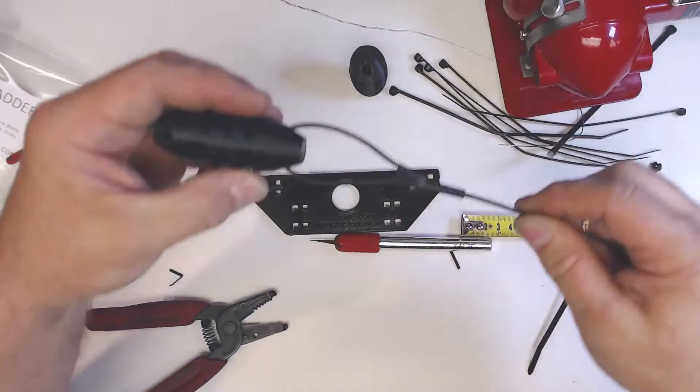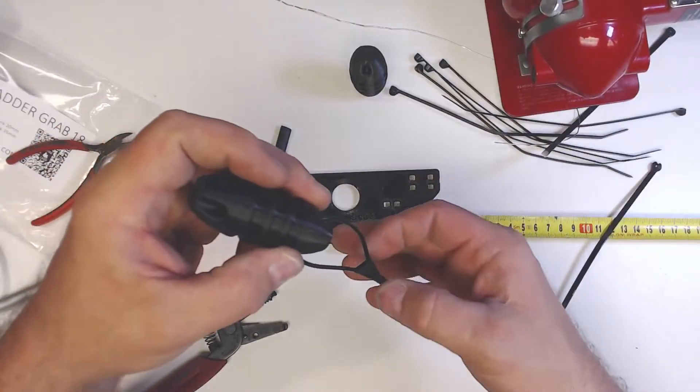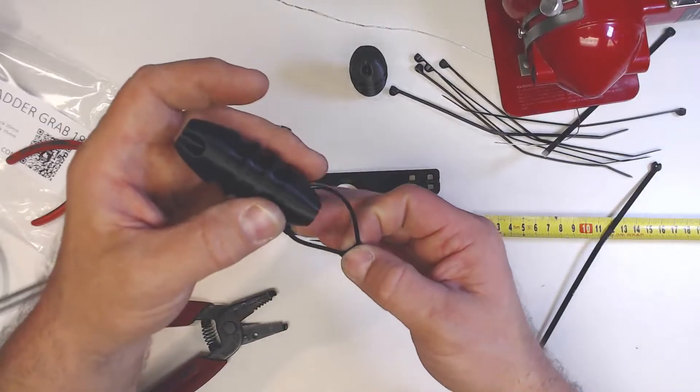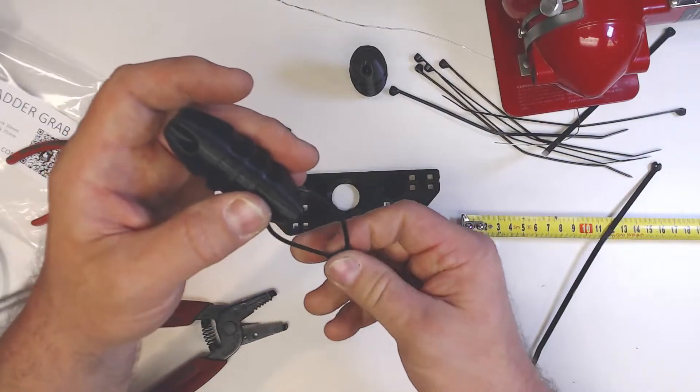Bring that up and you can see it's all shrunk down around the wire now.